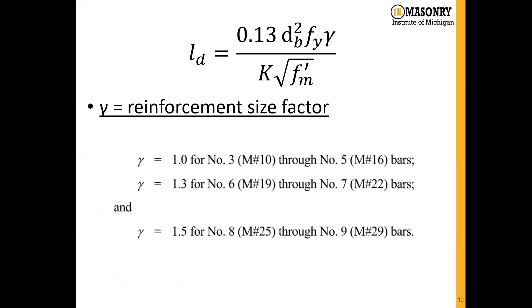The gamma factor, the reinforcement size factor, is defined in the lap splice equation. It's given as 1.0 for number 3 through number 5 bars, 1.3 for number 6 through number 7 bars, and 1.5 for number 8 and number 9 bars.